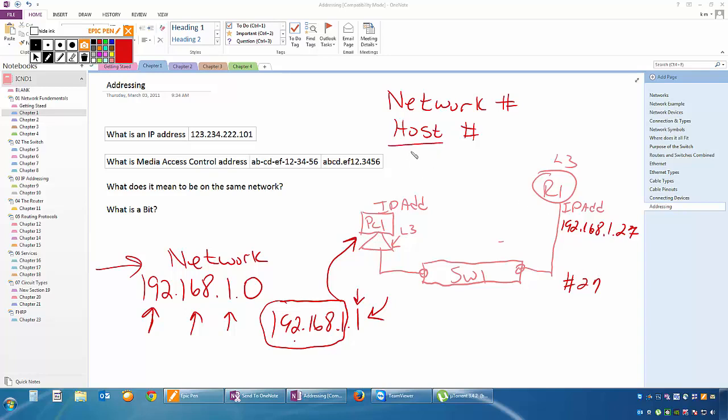Host means PC, printer, whatever you also want to call it. It also means number. Good to know. So that's what an IP address is.